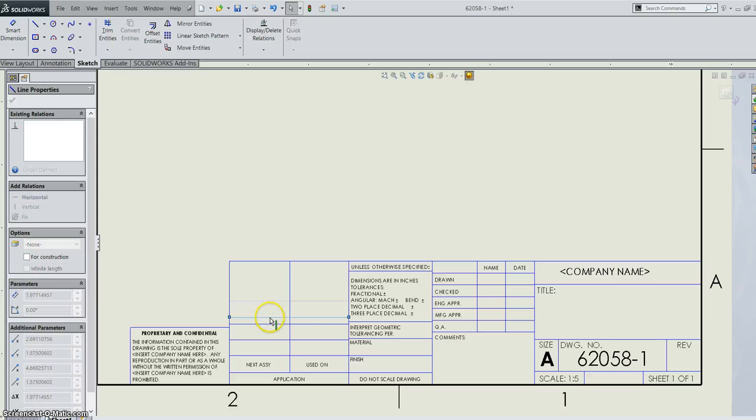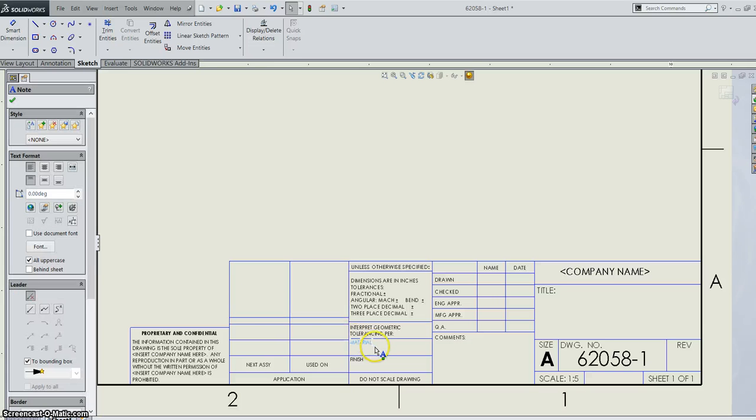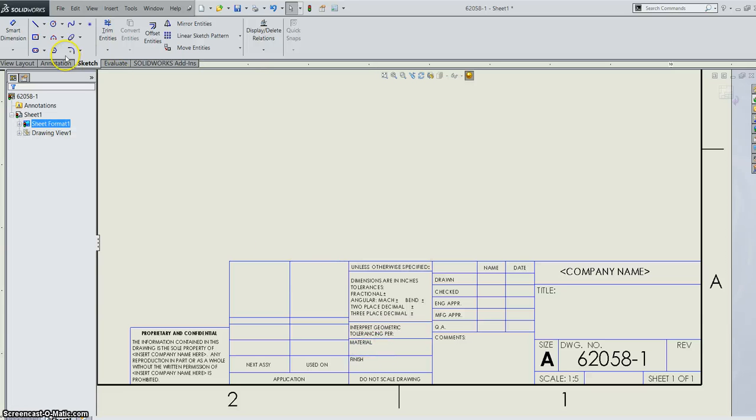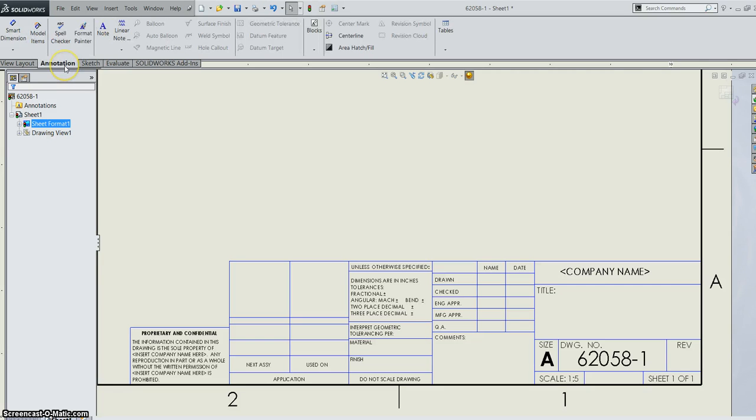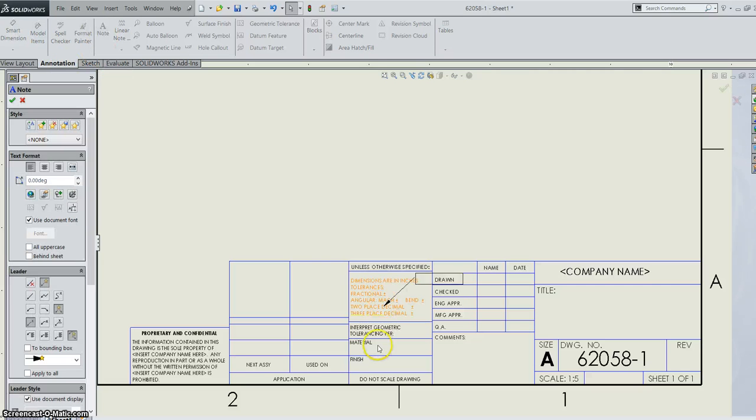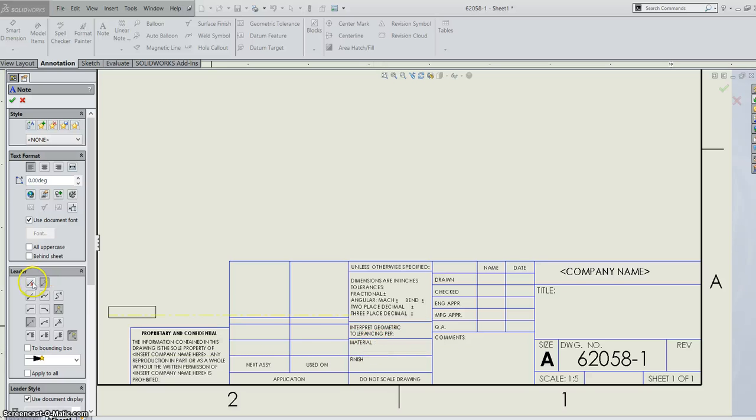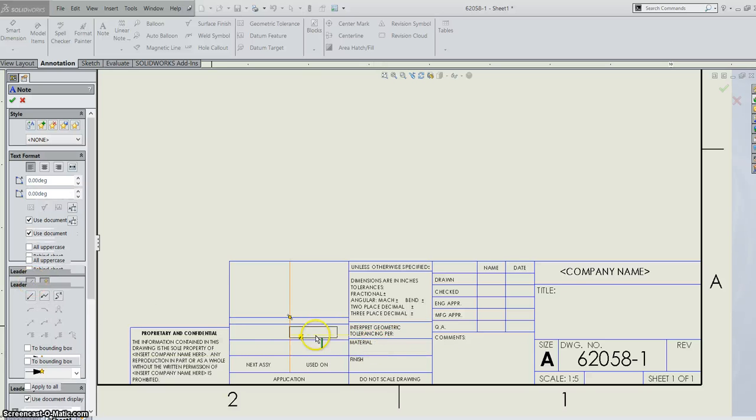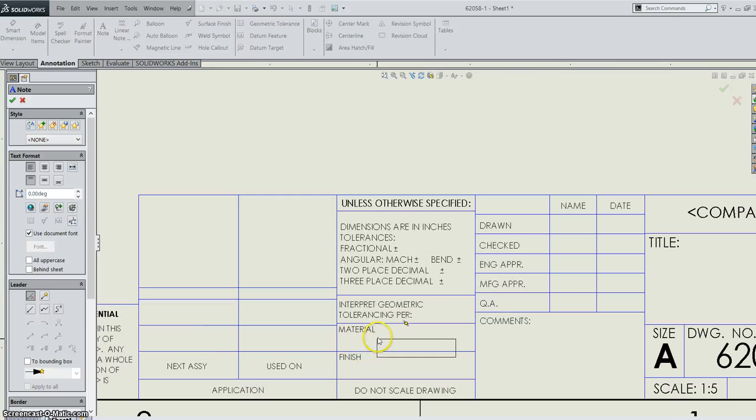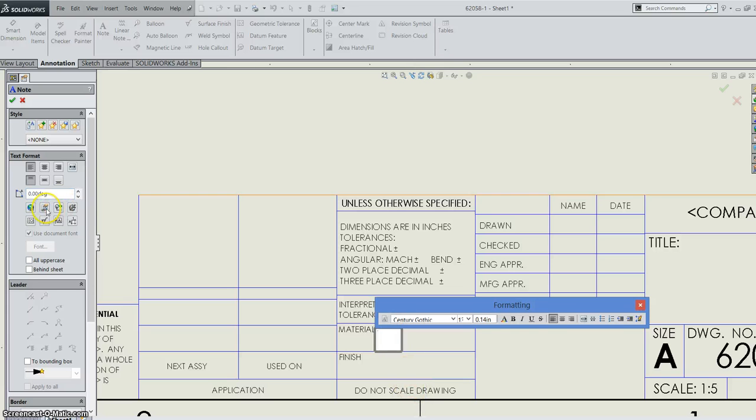You can also insert some smart text in here. Say for example, we have this sheet. Let's go ahead and add a note. So we're going to go to our annotations, select note, come down to our material here. I'm going to turn off my leader and drop my note down here, wherever I'm happy with.